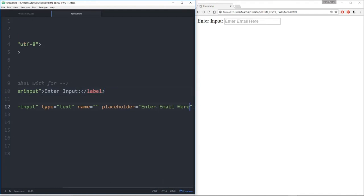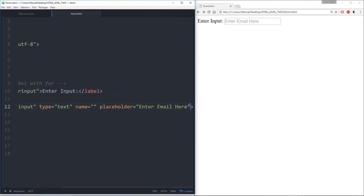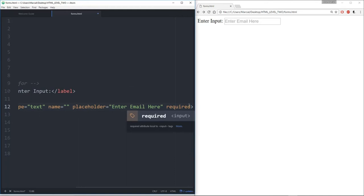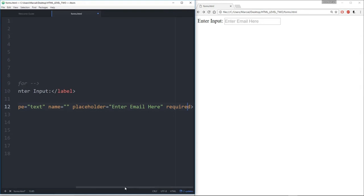The last thing I want to show you is this 'required' argument. Basically what happens is when you pass in 'required' here, you don't need to say 'required equals' — it's just 'required.' What that means is when you click submit, you need to make sure that it has this. So let me show you an example.